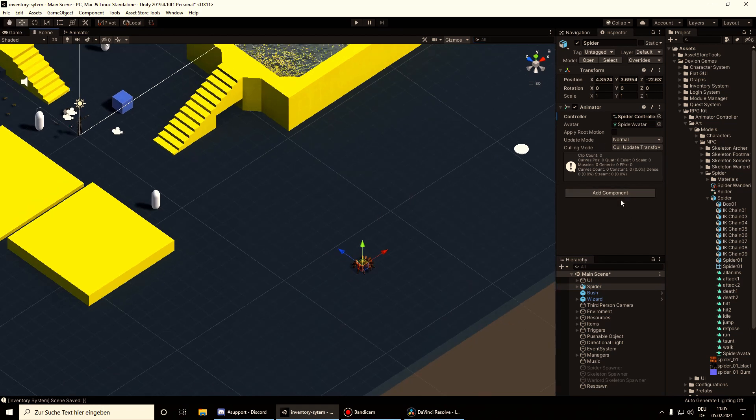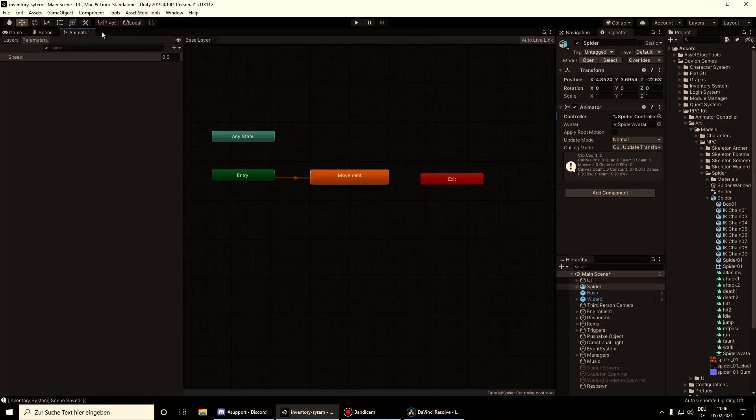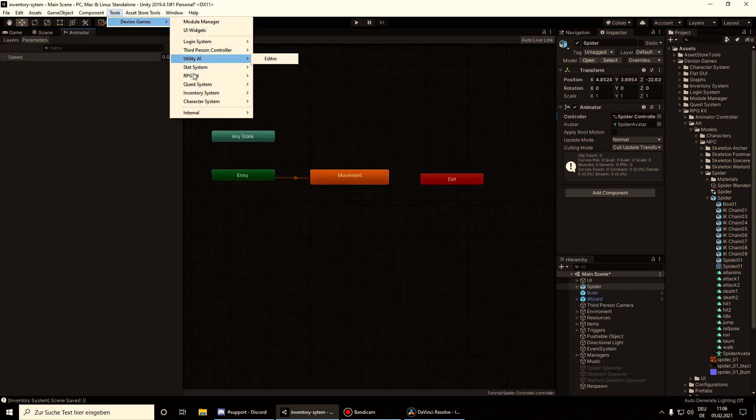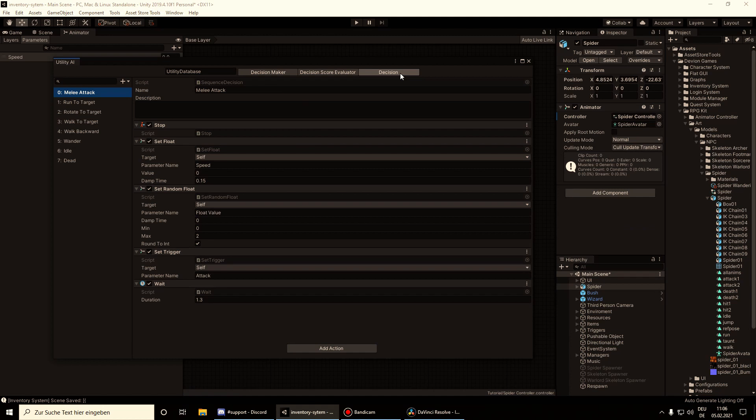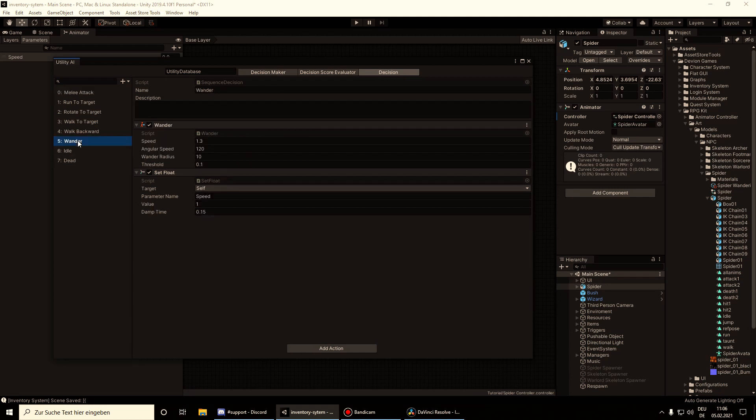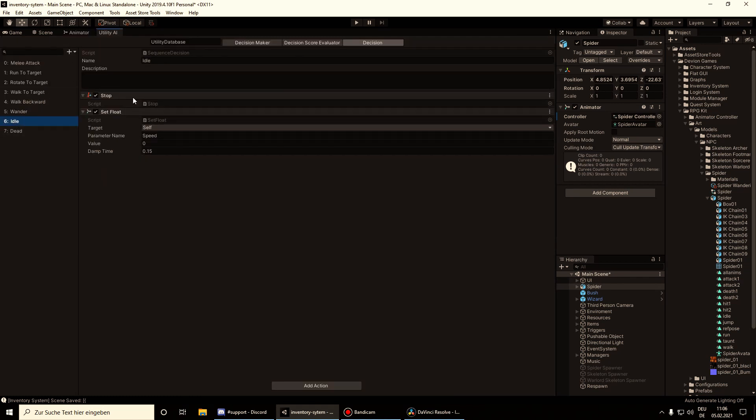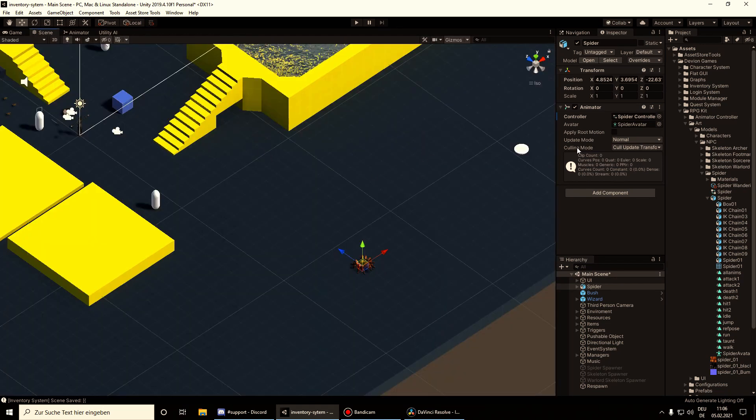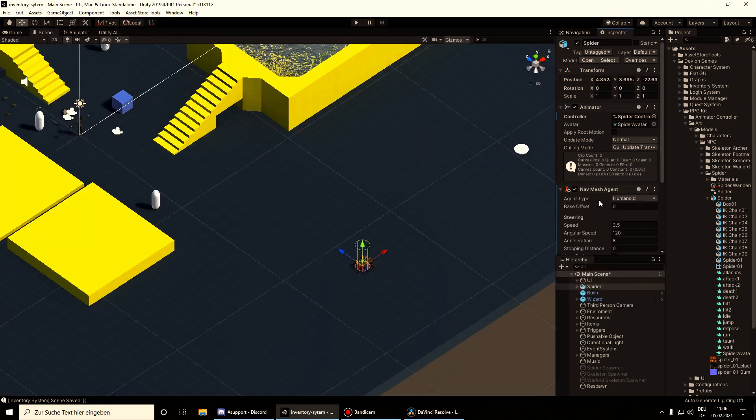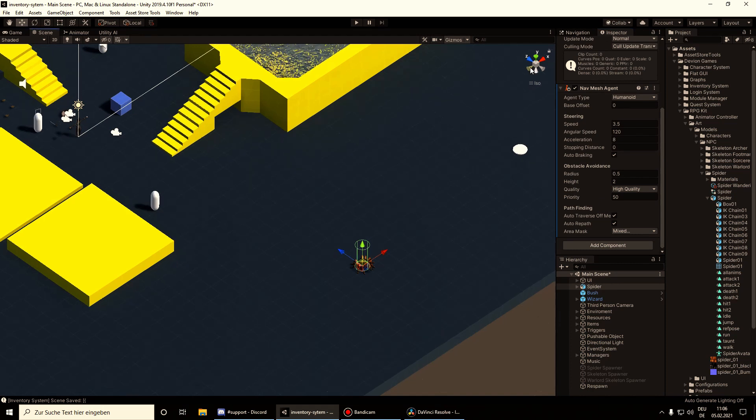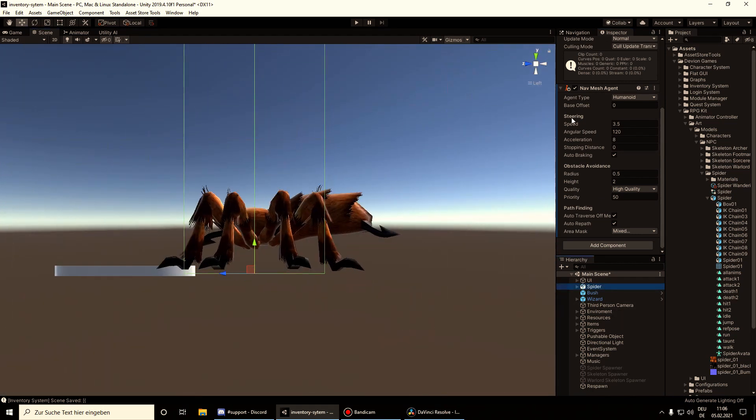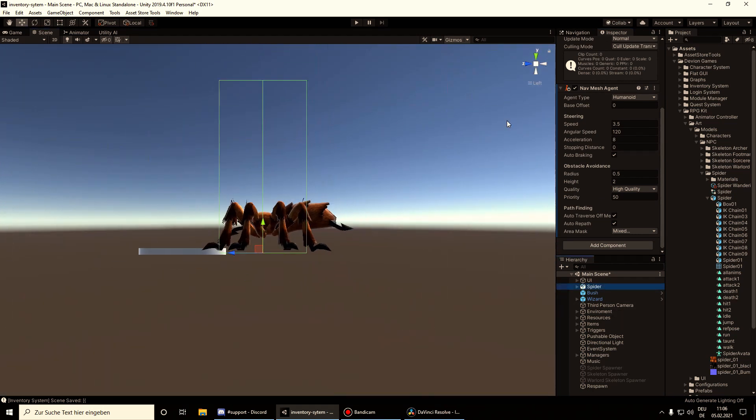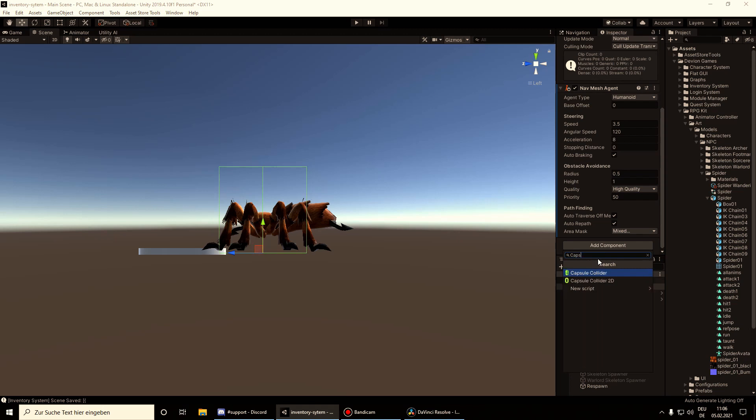Now we need a nav mesh component because we are using the nav mesh in our decision here in the wander, and also in the idle the stop. So let's add nav mesh agent. Set up the height. We also need a capsule collider.